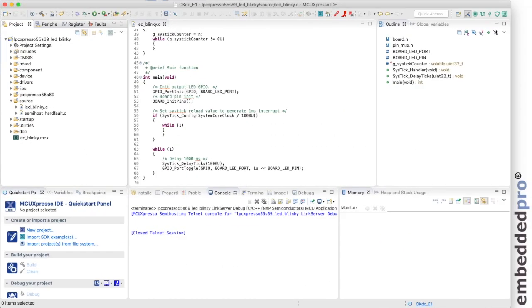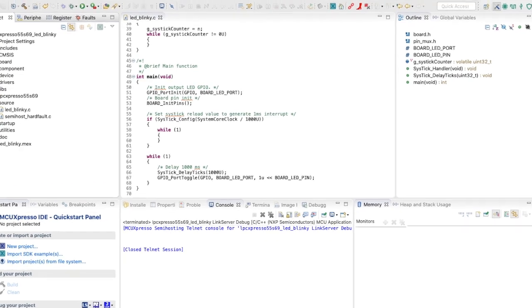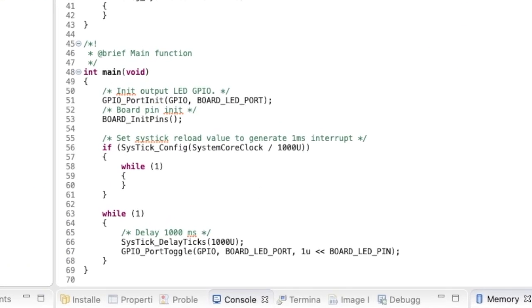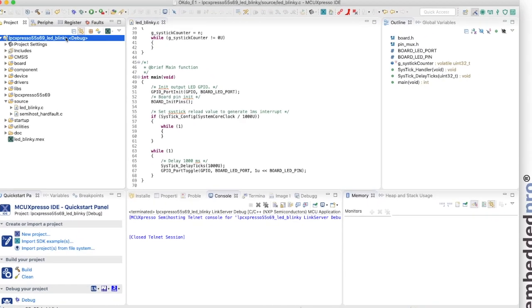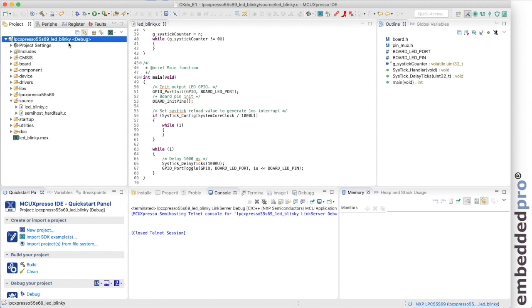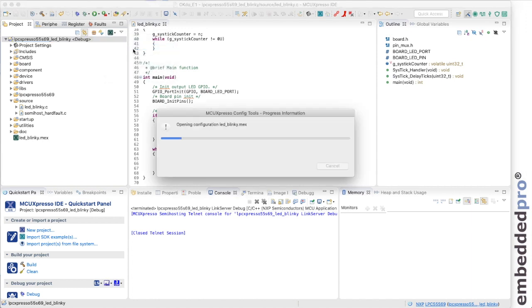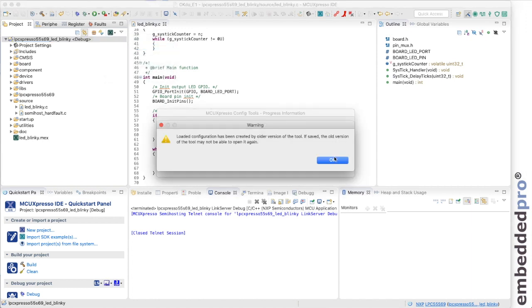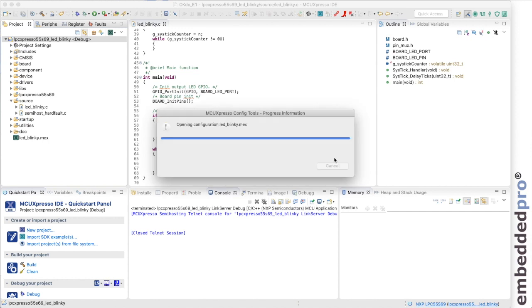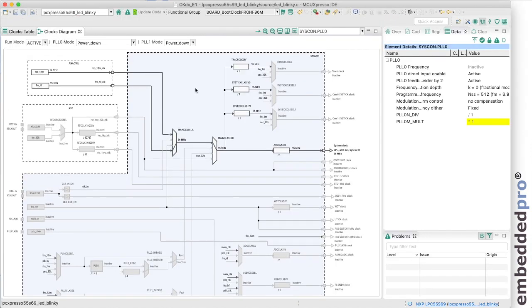So let's take a quick look at the main function for this example project. We can see that it doesn't make any specific clock initialization. So let's use the clock configuration tool inside MCU Expresso IDE to configure the clocks. We can ignore this warning. And here in the clocks diagram we can see how the clock tree is configured for a number of different functional groups. The functional group selected here is bootclock free running oscillator 96 megahertz and this is going to use the free running oscillator as the clock source for the microcontroller.